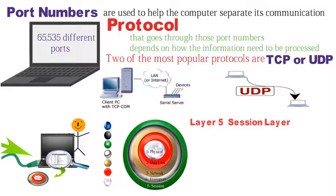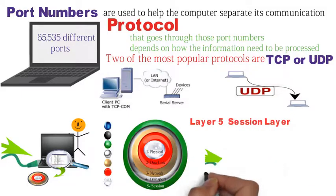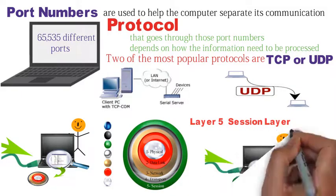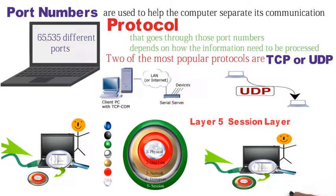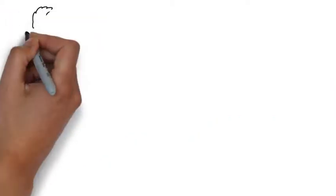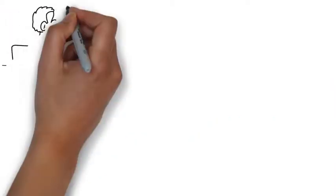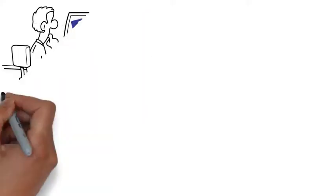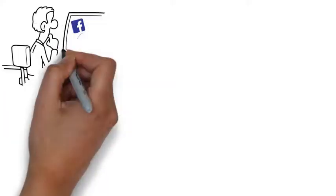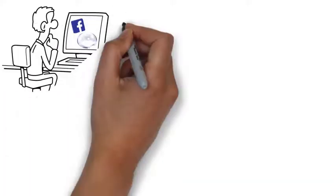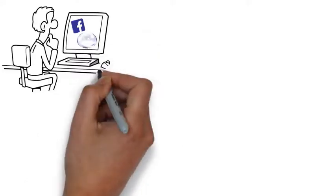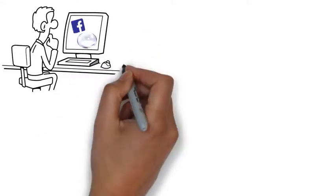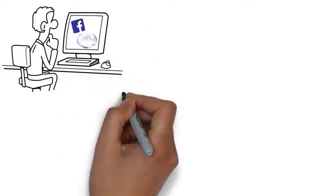Next stop is layer five, session layer. This layer controls the opening and closing of connections between devices. For example, this layer makes it possible for you to log onto Facebook, close your web browser, open your web browser later and not have to enter your password again because the session between your computer and the Facebook server is still going.